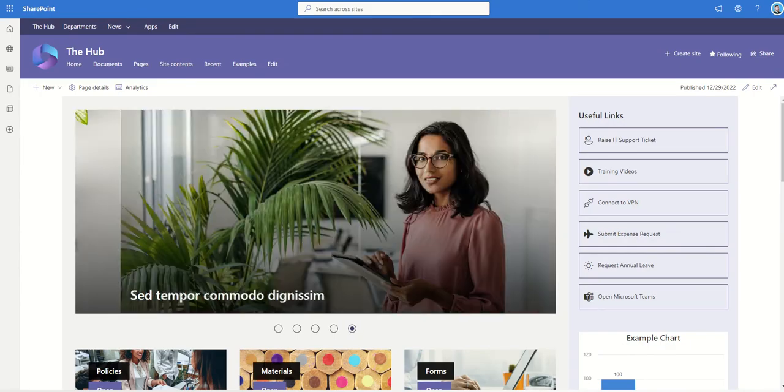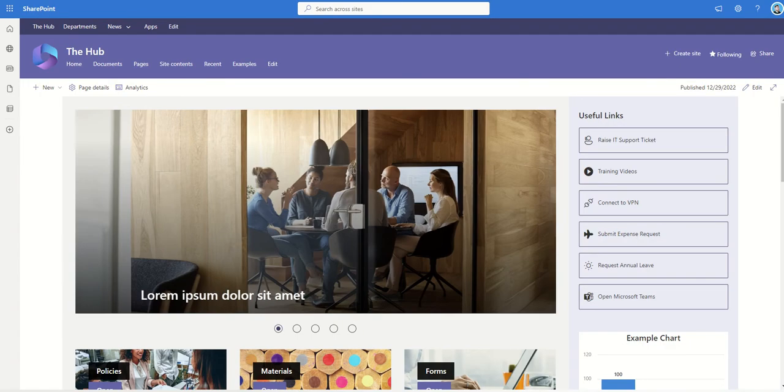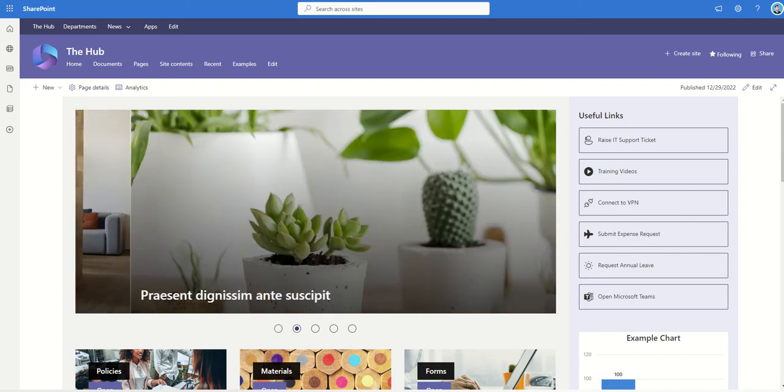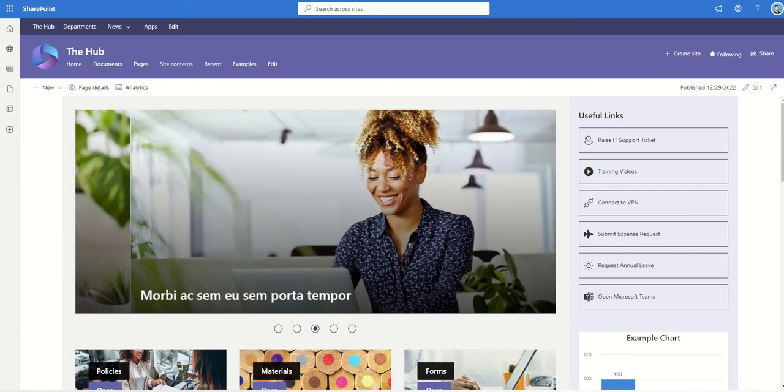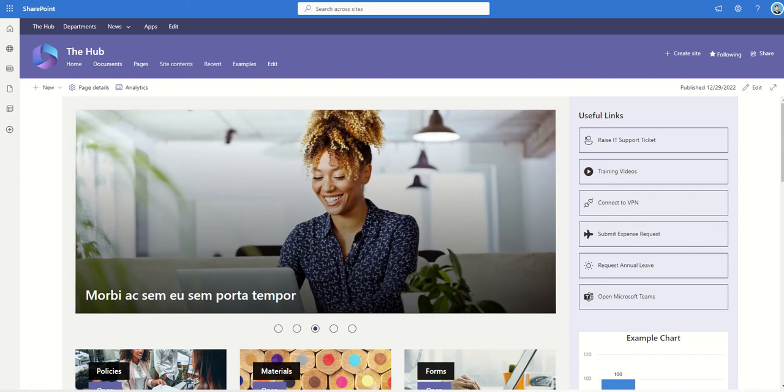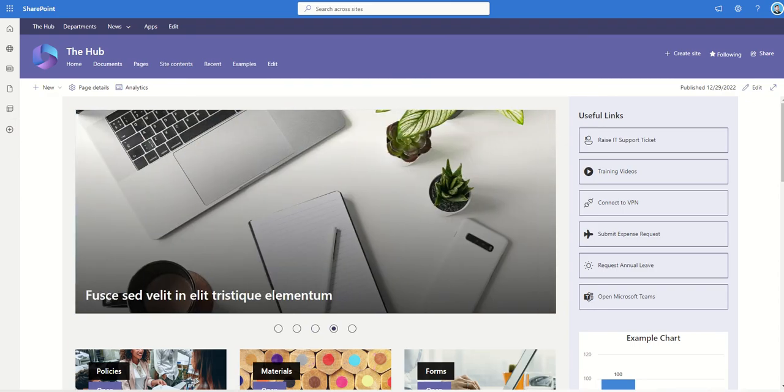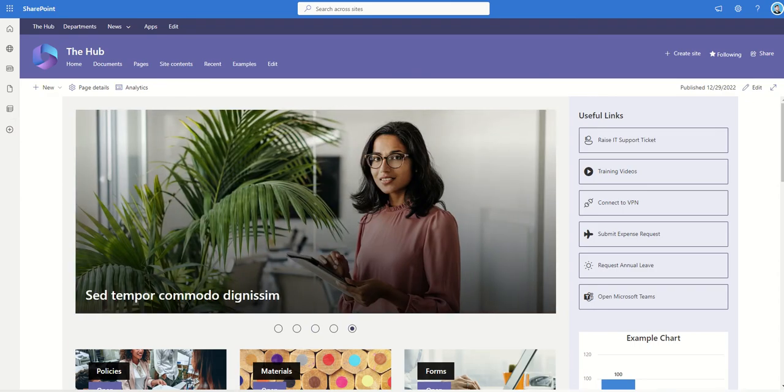Intranets are great for a whole bunch of different things. One in particular is creating news articles and being able to share them with people. Typically, a lot of organizations, especially larger organizations, create monthly or quarterly newsletters which they then share with all of their staff.